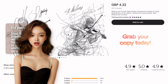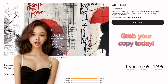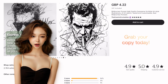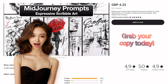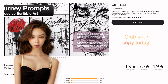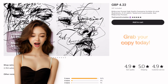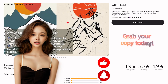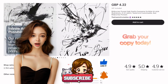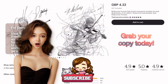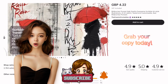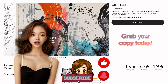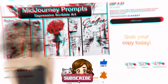Are you ready to unleash your creativity with scribble art? Grab our guide from the link in the description and start your journey with Midjourney AI. Don't forget to like, subscribe, and hit that bell icon for more amazing art tutorials. Stay creative and see you in the next video.